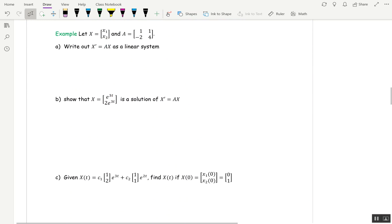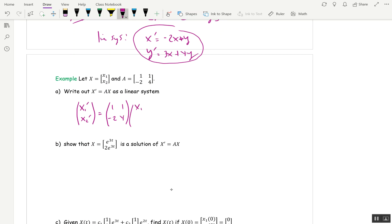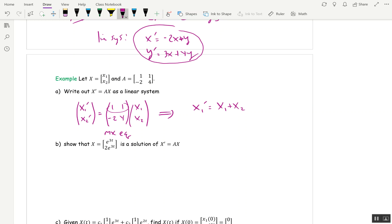For the last example in this video, write X' = AX as a linear system using the matrix 1, 1, negative 2, 4 and the vector X = (x1, x2). Start with the matrix equation: x1', x2' equals 1, 1, negative 2, 4 times x1, x2. The first equation is x1' = x1 plus x2, by dotting the top row with (x1, x2). The second equation is x2' = negative 2x1 plus 4x2, by dotting the second row with (x1, x2).